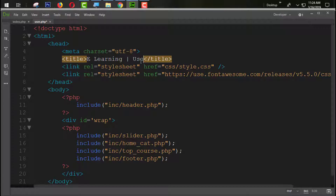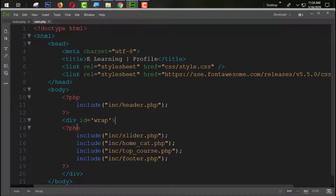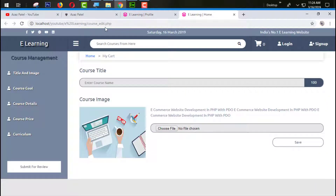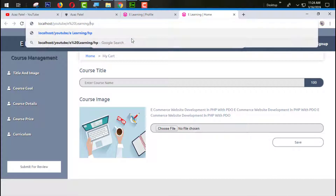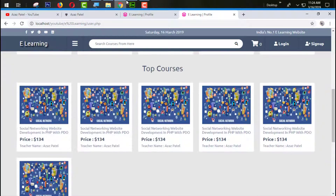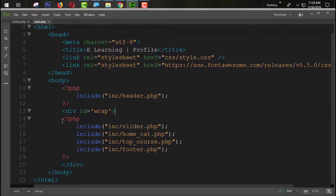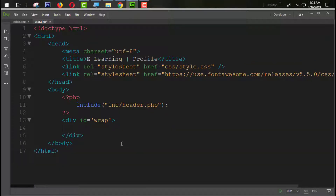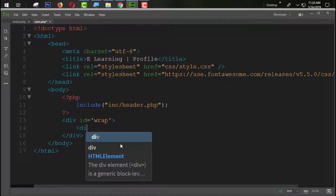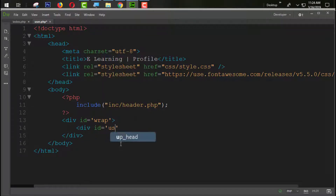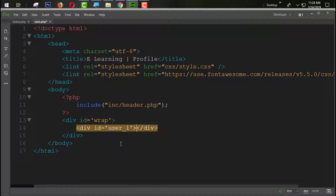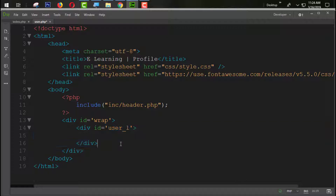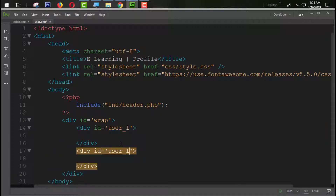I am going to save this page as user.php, actually saving it with the name profile. Now coming back to user.php — the page is available. We don't need all the existing content inside the wrap, so we are going to remove that and create a div with the ID equal to 'user-out', and another div with the ID 'user-right-section'.